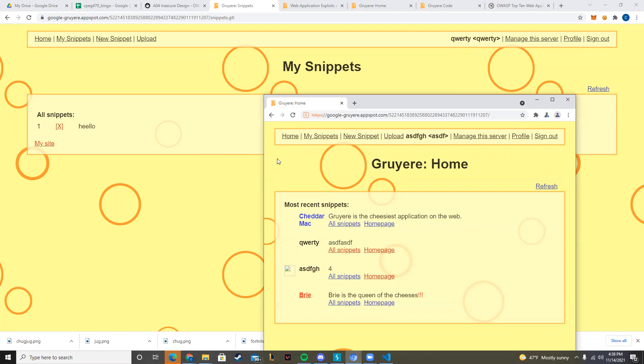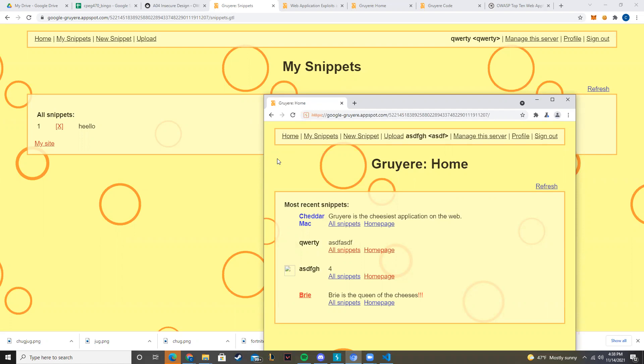to it, it will somehow do something very negative and attack them in some way. In our case, what we're going to do is make it such that if the victim has an account logged into this site already, in this case the Gruyere site, if they click on our link to